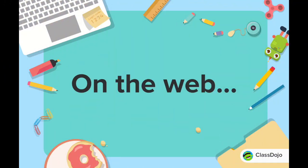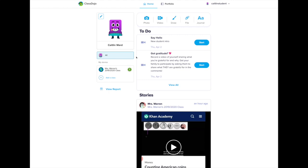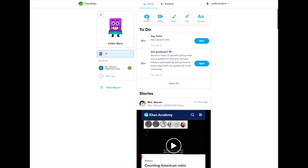Now let's take a look at what ClassDojo looks like when we're submitting to our portfolio on the web. As you can see on the web it's really similar to the app.